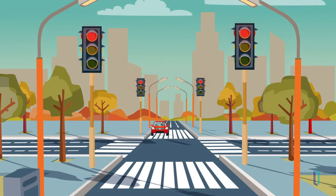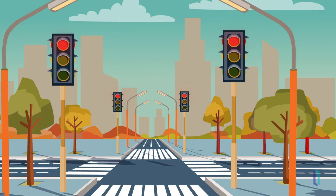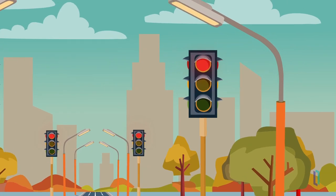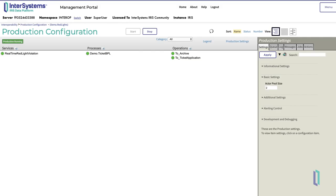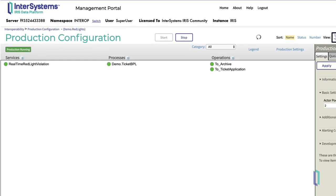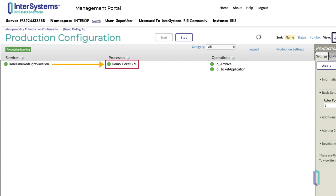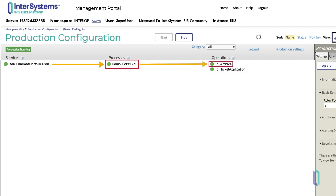For example, suppose you are using InterSystems IRIS to monitor the inflow of data from a camera on a red light that captures violations. Data comes into the InterSystems IRIS integration through real-time red light violation business service and is sent to the demo.ticket BPL business process to determine if the offending driver should receive a ticket, or if this data should just be sent directly to the archive.